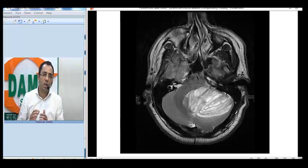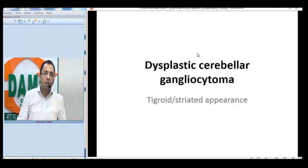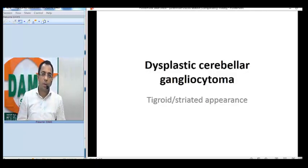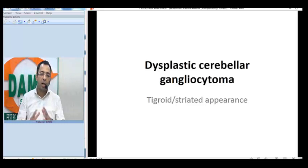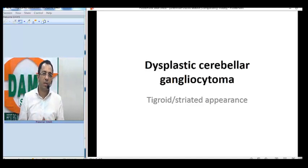You can see the granular layer. The preserved striations are the typical feature. These are the two take-home messages: this is dysplastic cerebellar gangliocytoma, it is not neoplastic but hamartomatous in nature, and the tigroid/striated appearance on one side of the cerebellar hemisphere with no enhancement is the typical radiological feature.